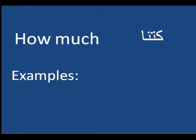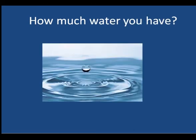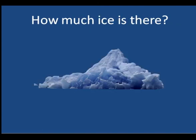That's why you say: How much water do you have? You can't count water, that's why we use much. How much water do you have? How much ice is there?